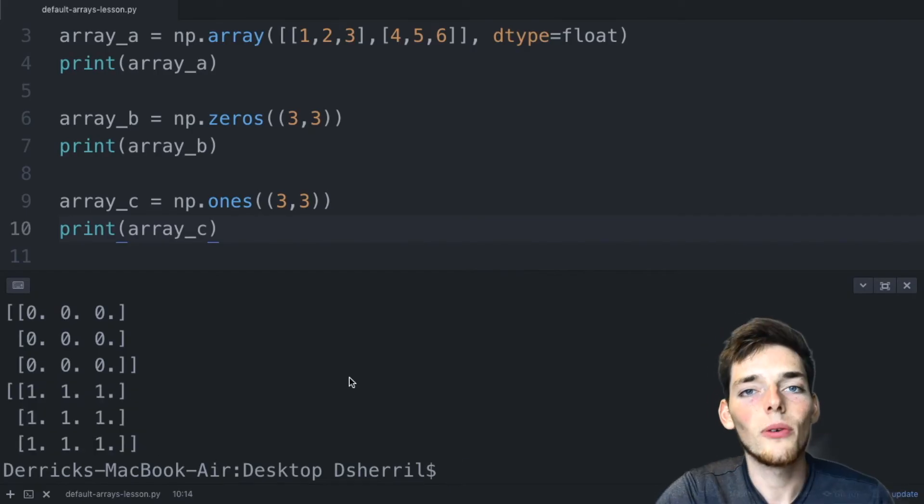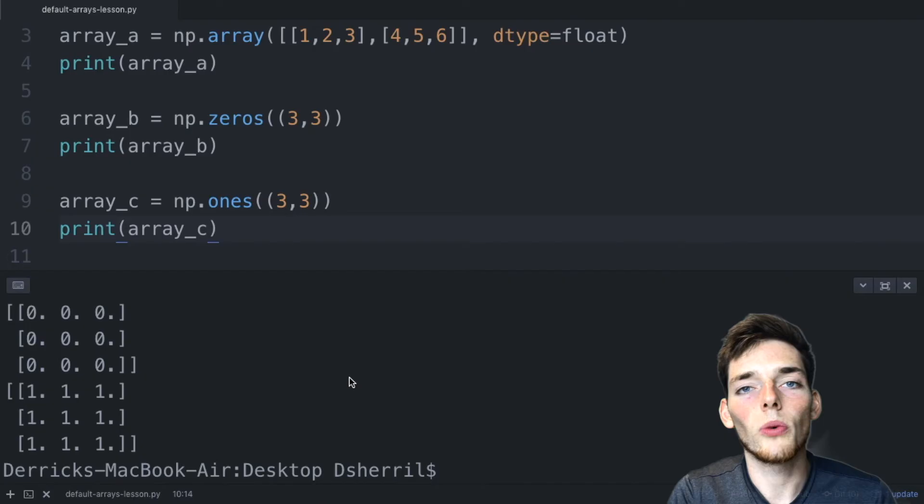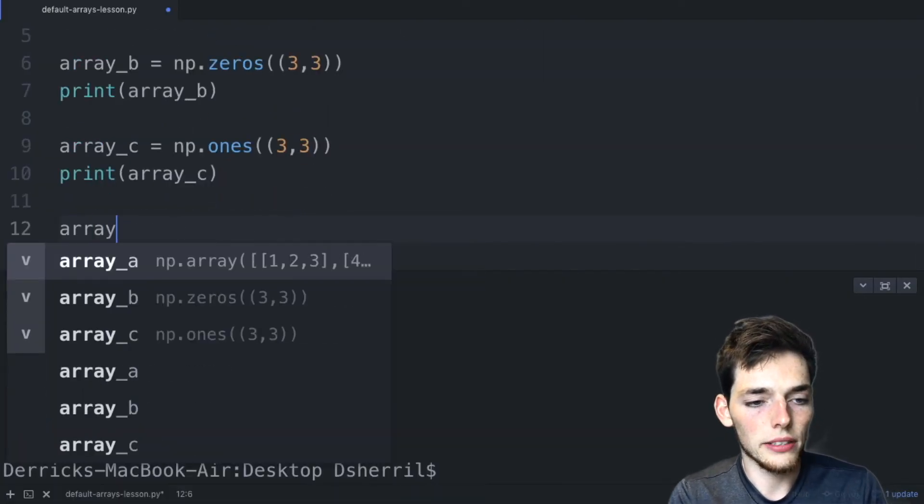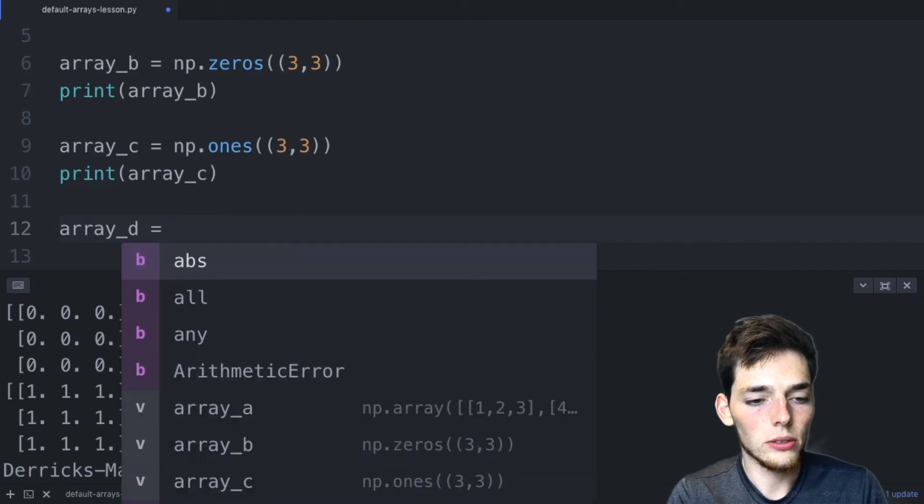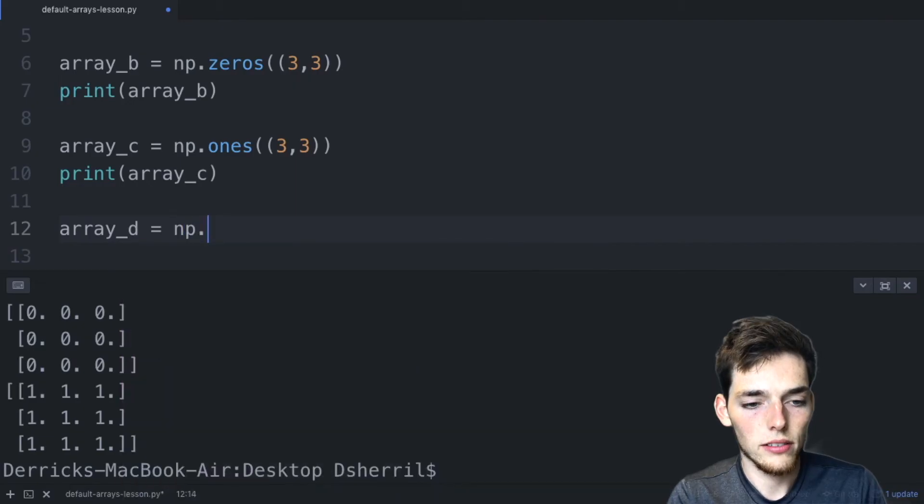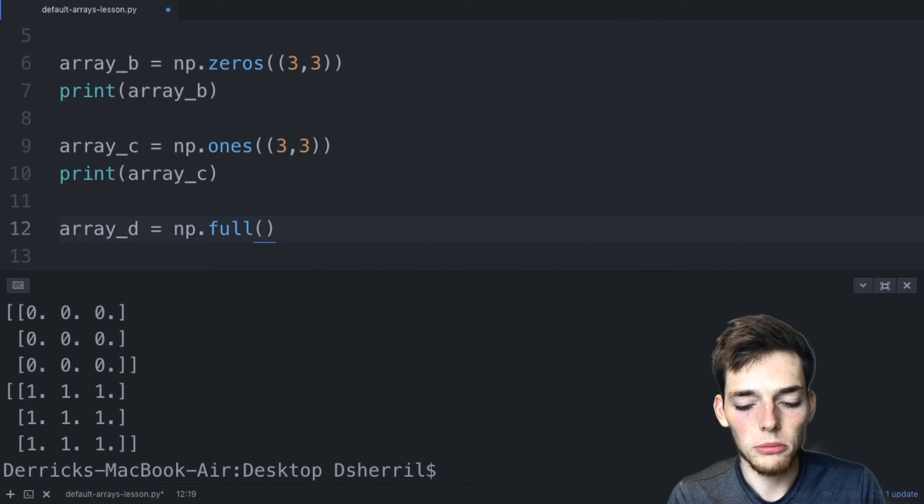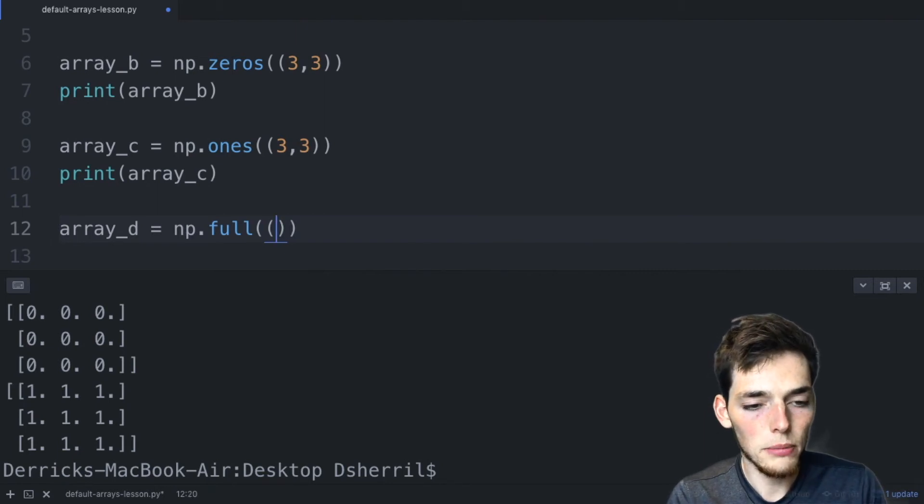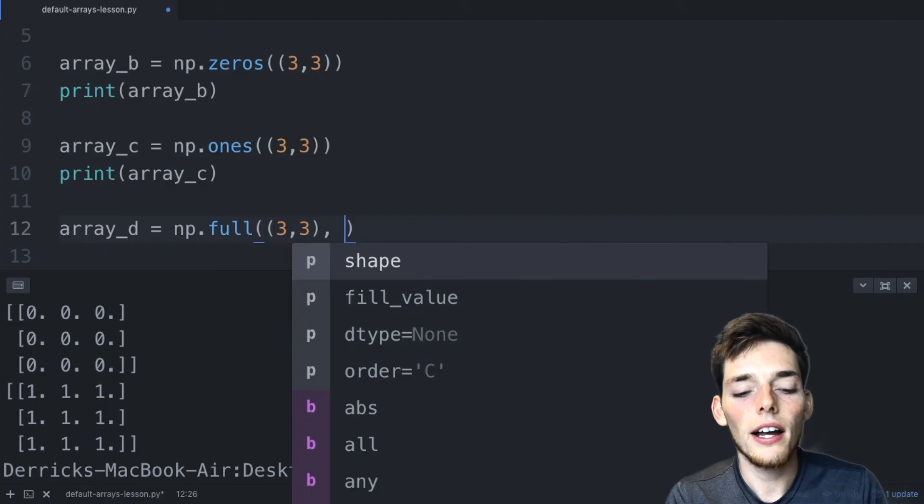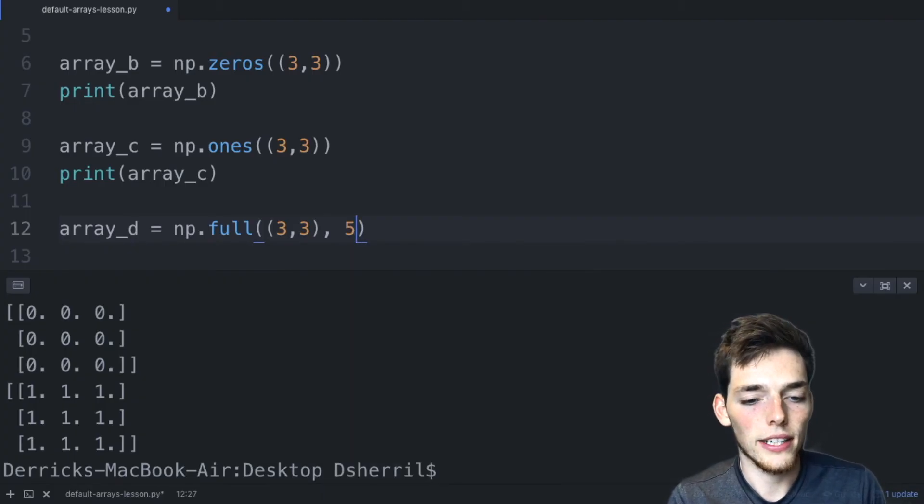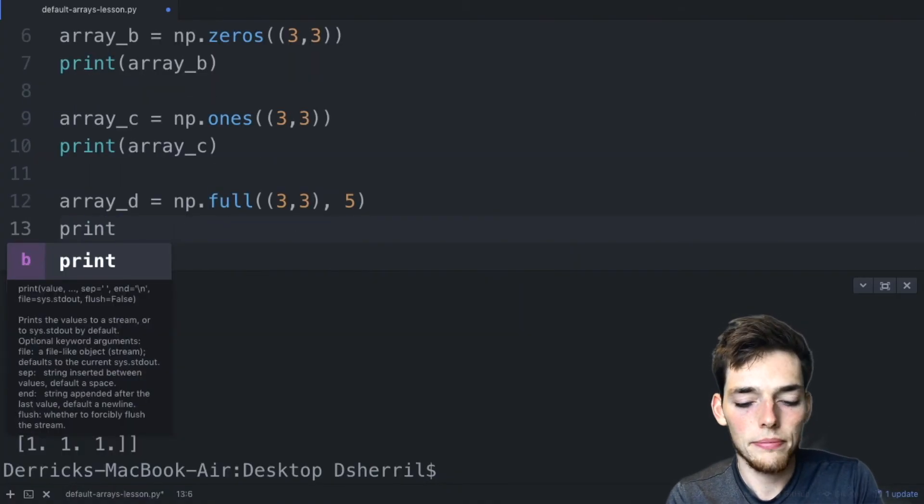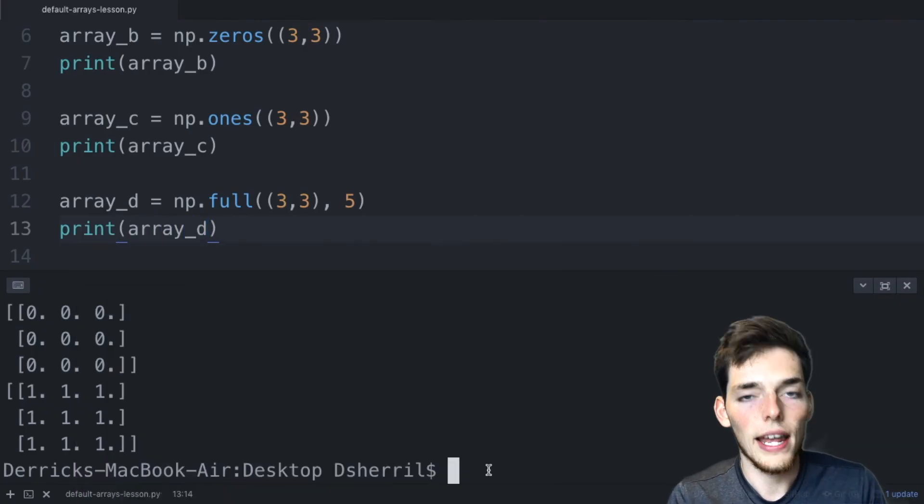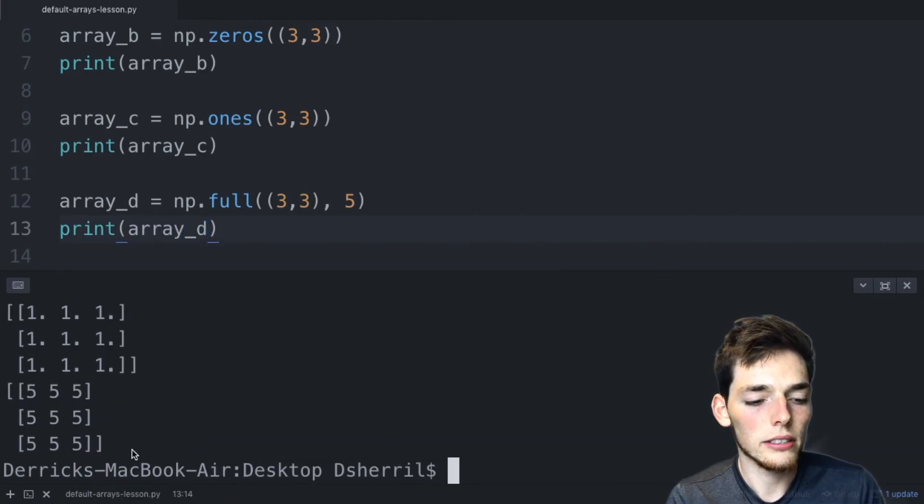If you wanted to assign a different number other than one or zero, we could use a separate function. We could say ArrayD is equal to the NumPy method full(). And now this one takes two arguments, the first being the shape of the matrix. So we'll say three by three. And if we wanted the number to be a five, we could just put five as the second argument. We'll print ArrayD. And now we should have a matrix of three by three with the number five.